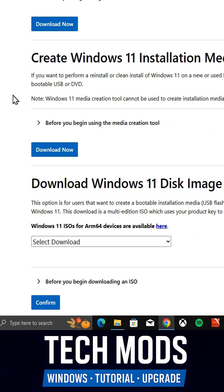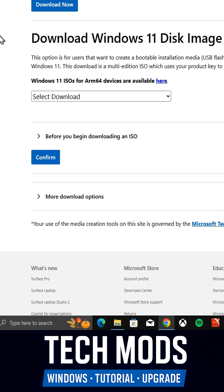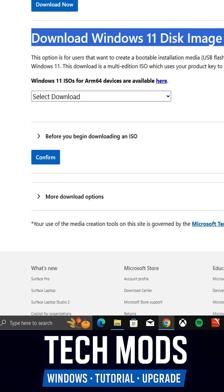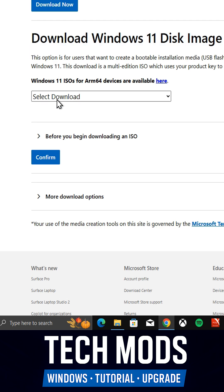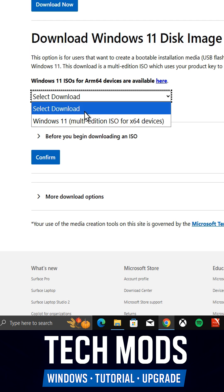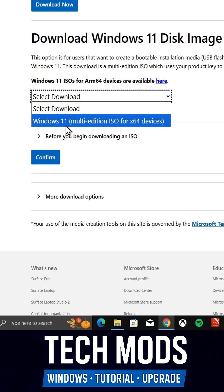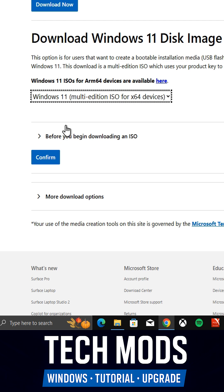Scroll down until you see Download Windows 11 Disk Image. Click here to Select Windows 11 Multi-Edition ISO, then click Confirm.